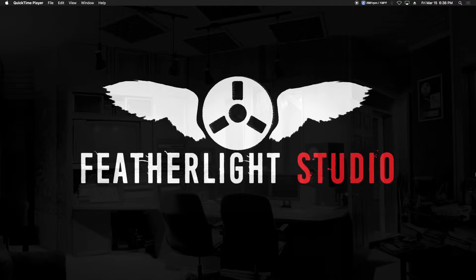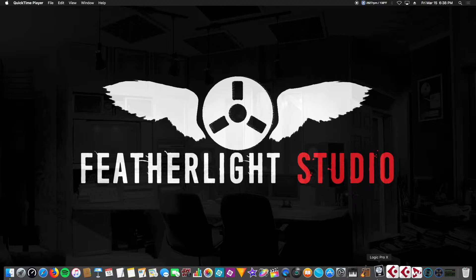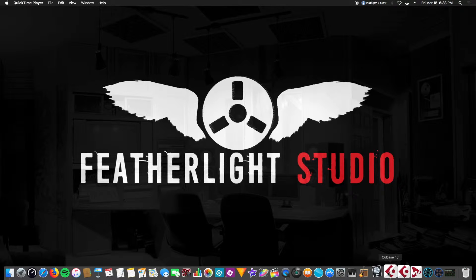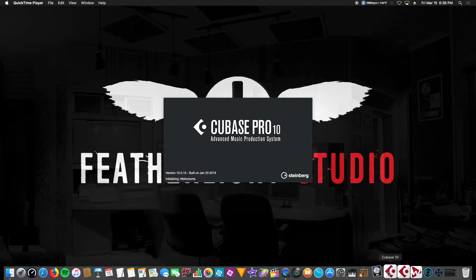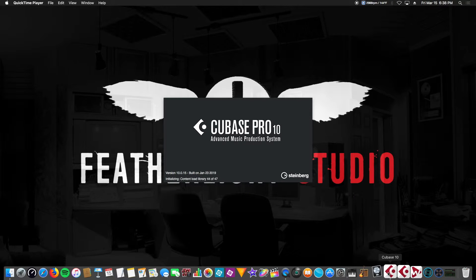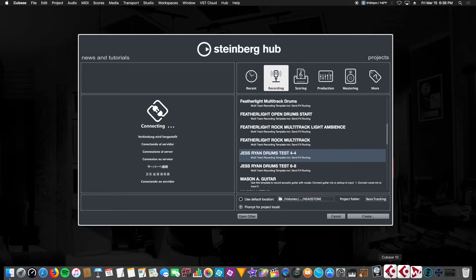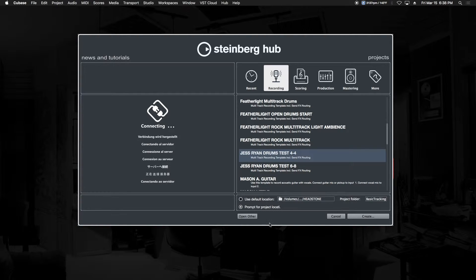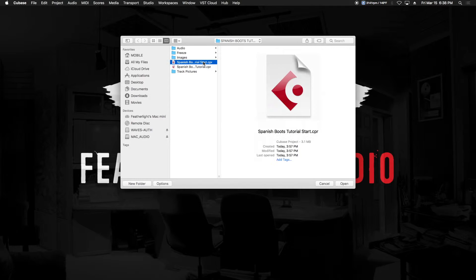Hey guys, welcome back. In the last video we talked about creating buses, groups, and sends. Since then we've upgraded to Cubase 10, which adds some really powerful features and improvements over the previous versions. We were working on 9.5 at the time. We're greeted with the same Steinberg Hub, now with a new dark mode that's a little easier on the eyes.